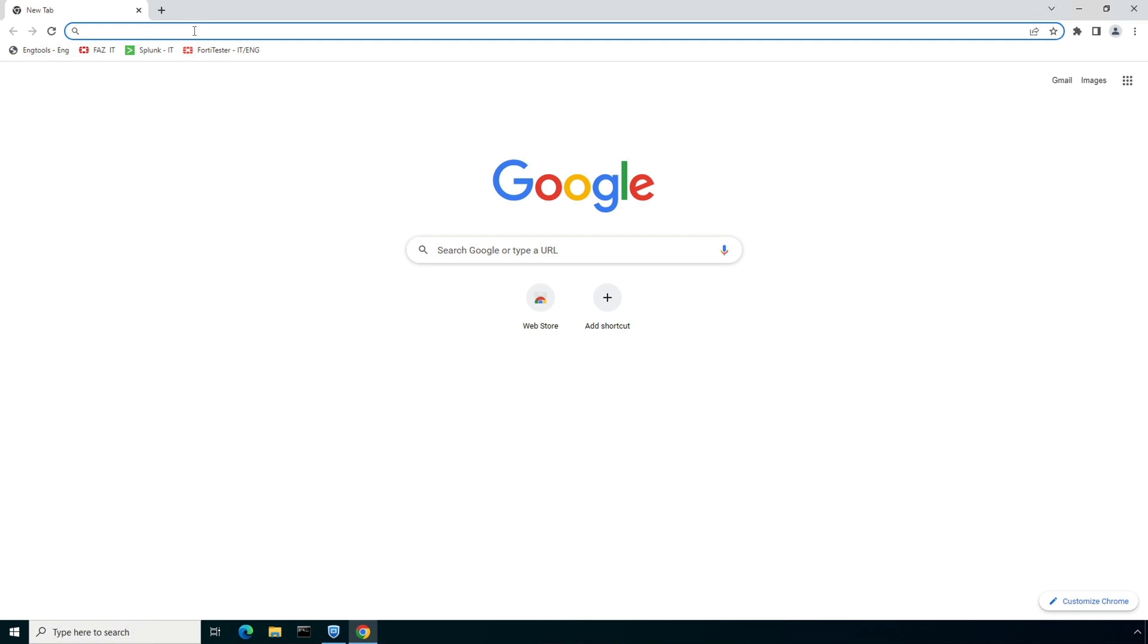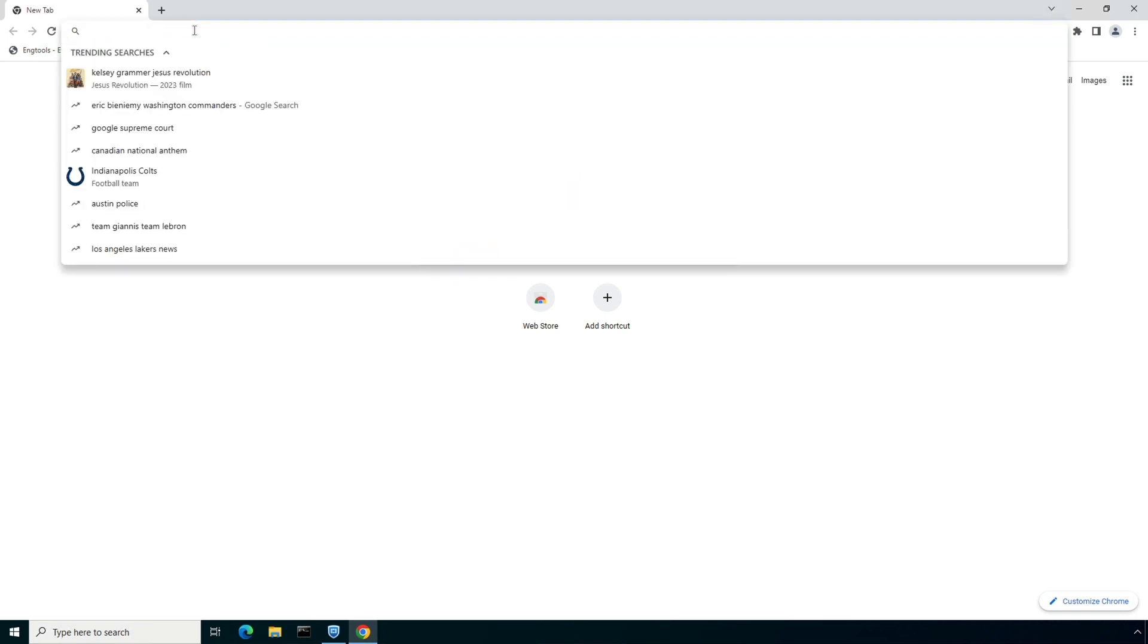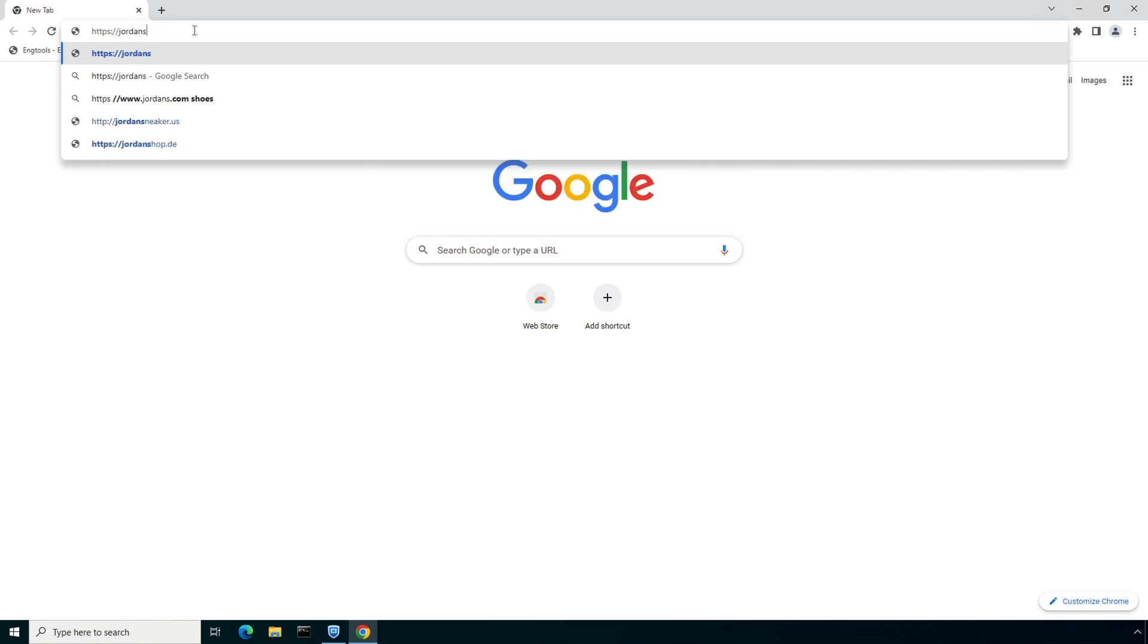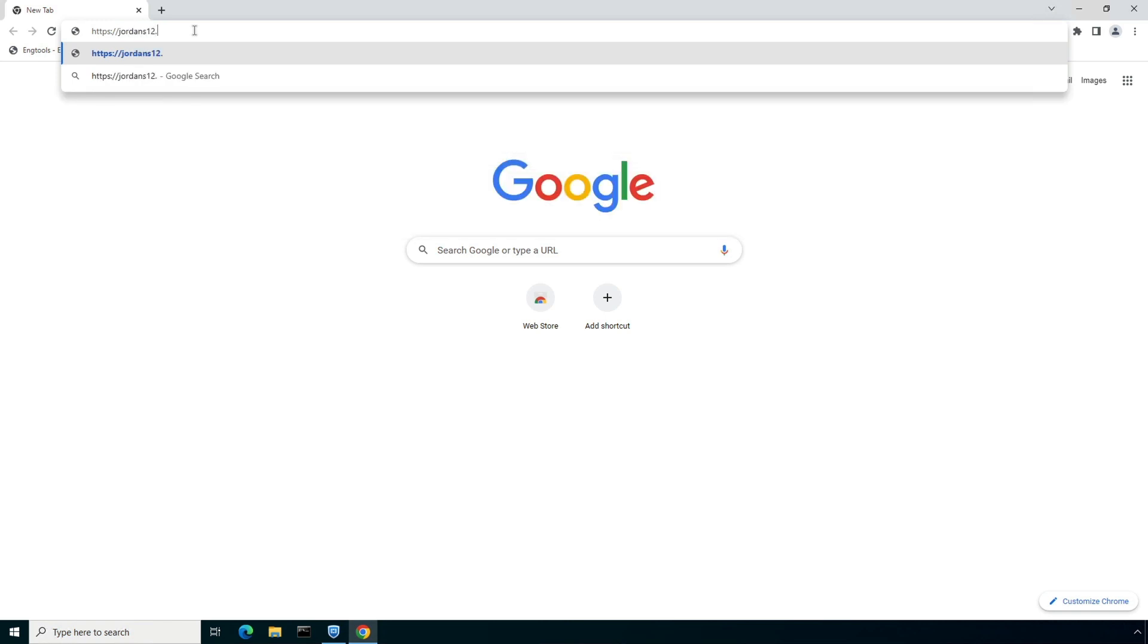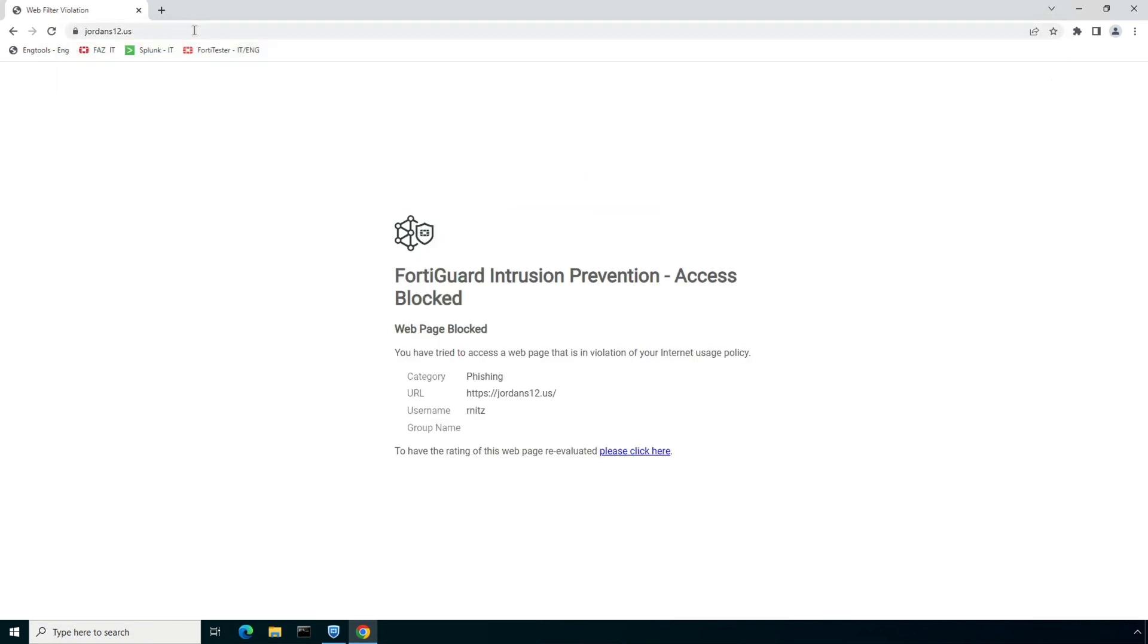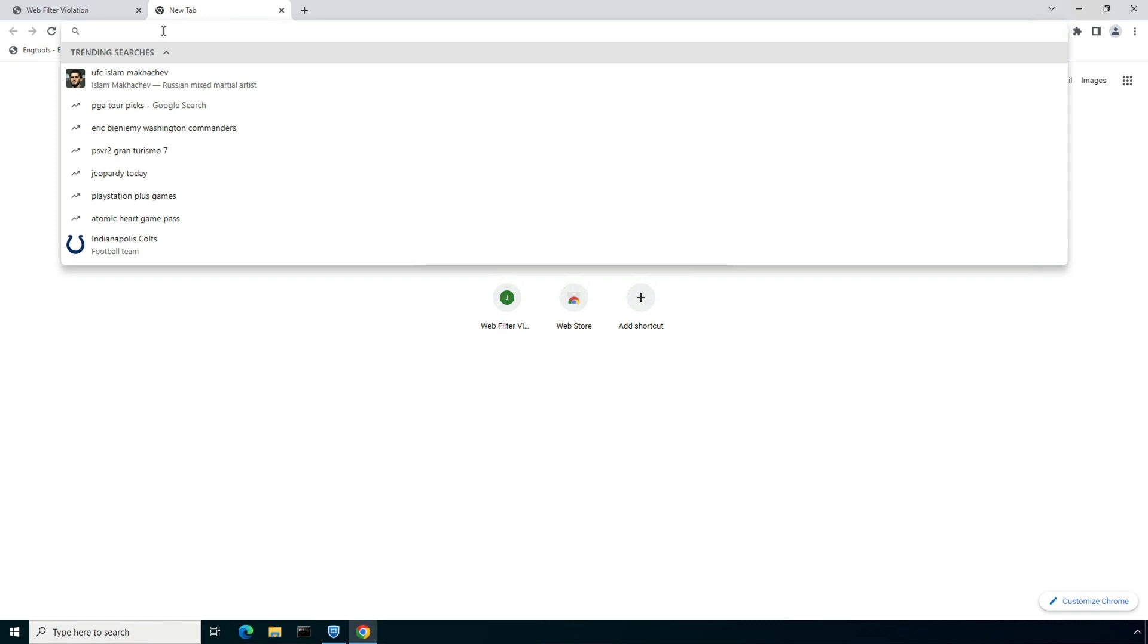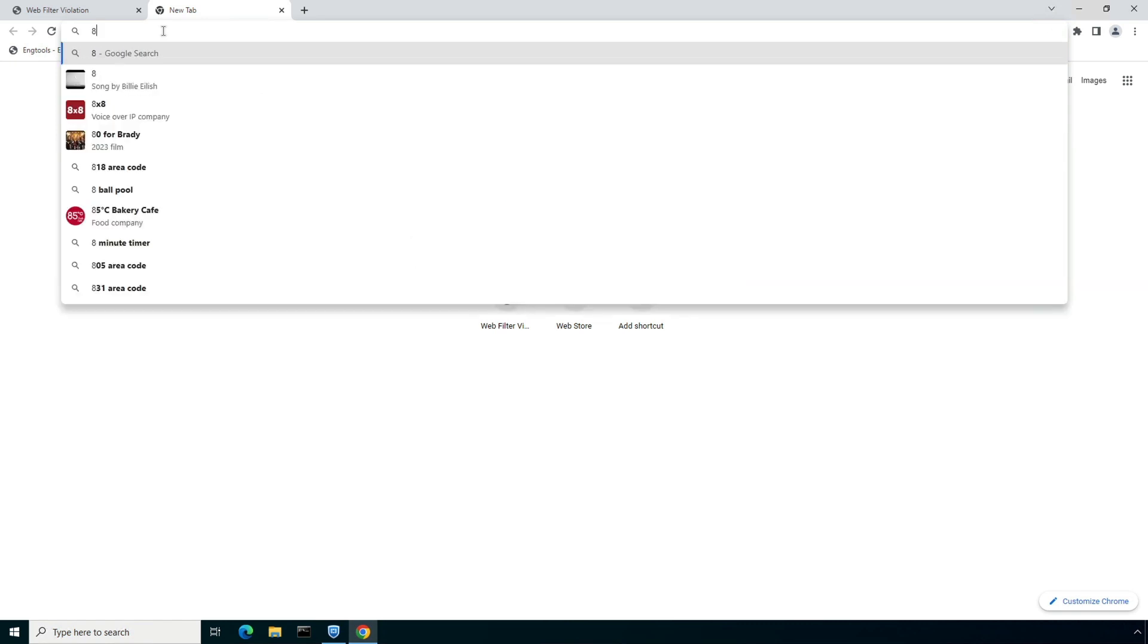Now let's see what happens when a user tries to access a malicious website. Since we have blocked risky categories like malicious and phishing websites under the web filtering profile, Fortinet SASE will block the connection and present the user with the block notification page highlighting the reason as a phishing URL or domain.